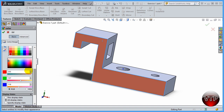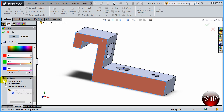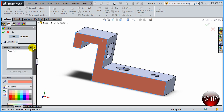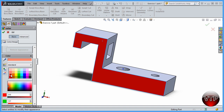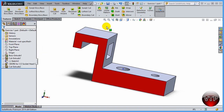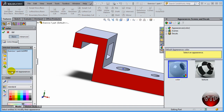There's also a display state option — 'all display state' and 'specify display state' — we'll go through those more in the advanced section. In the basic section, if you're just creating a part you're really just going to come here, pick a color, and click OK. That's it.